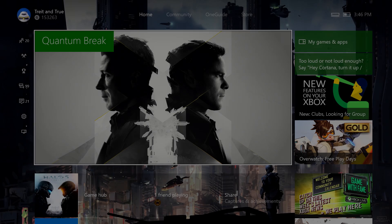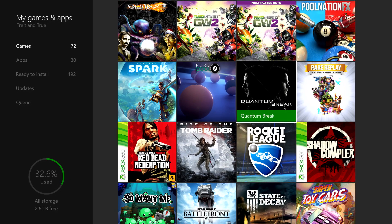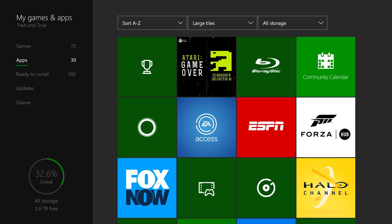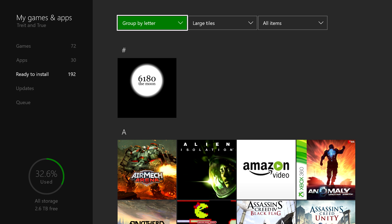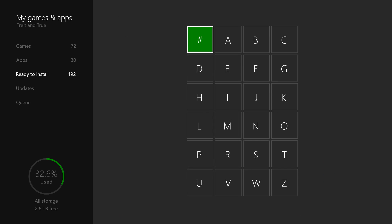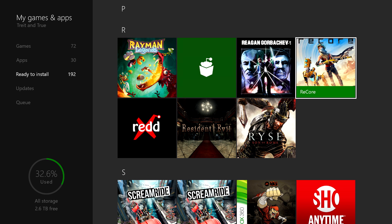If you buy ReCore on Windows 10 and you want to download it on your Xbox One, simply sign into Xbox Live, head right to My Games and Apps, and choose Ready to Install on the left. ReCore will show up right here. Tap A on the game and choose Install.